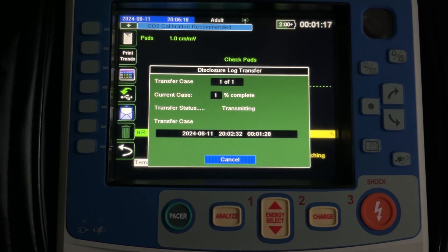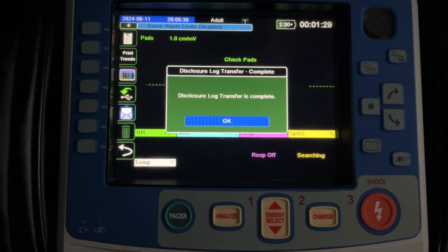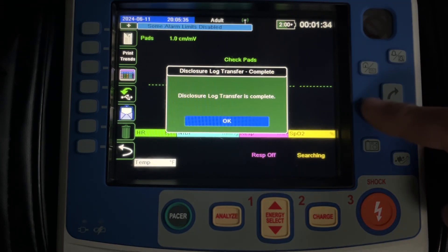You'll see a progress screen come up. The time it takes for the upload to occur will be dictated by how long the call was and how much information was on the call. Once you see the message 'Disclosure Log Transfer Is Complete,' you've now sent it to ImageTrend.